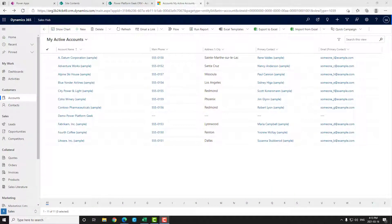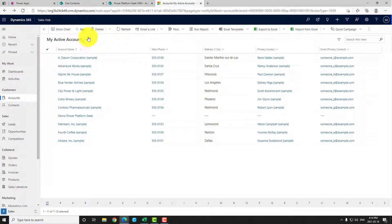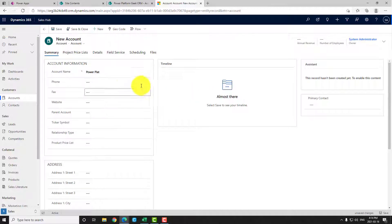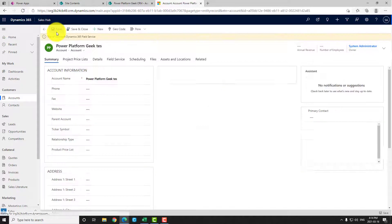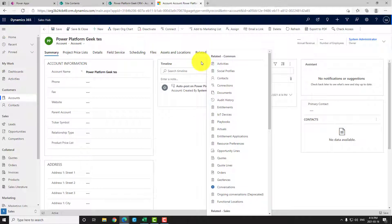Before starting to create our flow, let's look behind the scenes at how the integration between SharePoint and CRM works. With the basic integration function, when you create a new account — for instance, 'Power Platform Test' — and you save the account, nothing happens technically. The integration will only be applied when you click on the document tab.